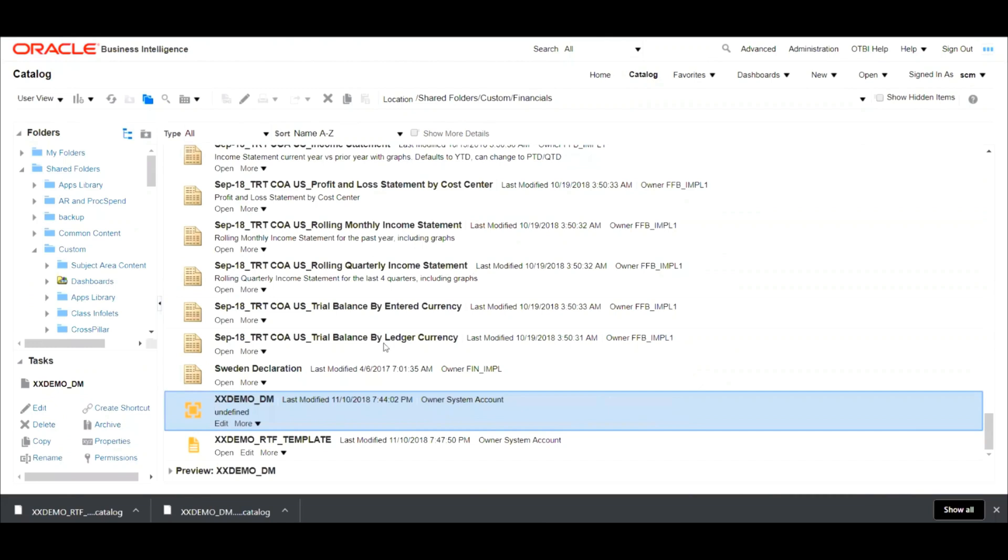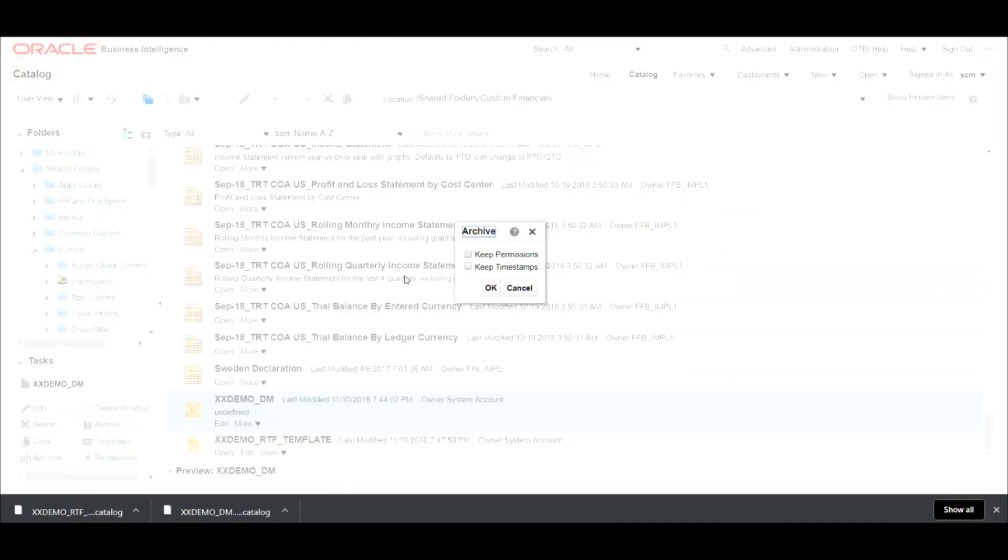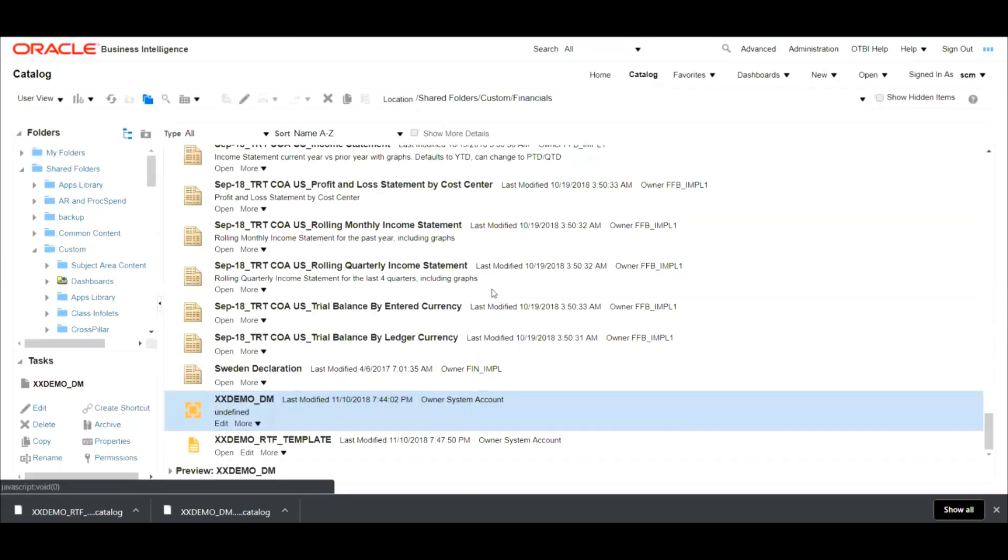So first, let's select a data model and click on archive. Check keep permissions and keep timestamps and hit on OK. So it will download a .catalog file.